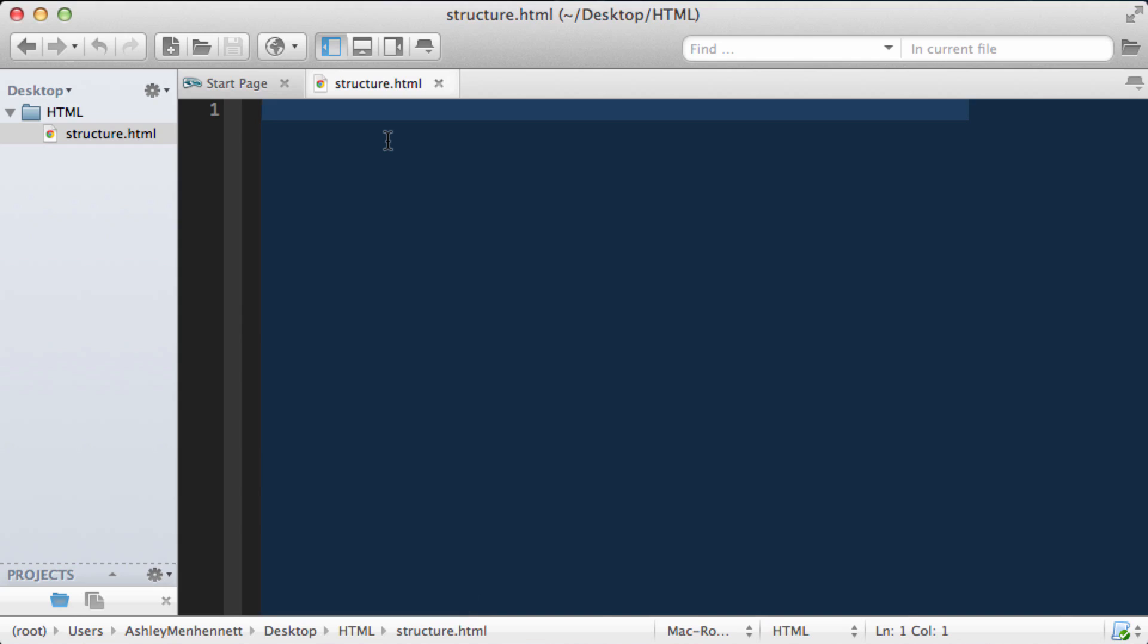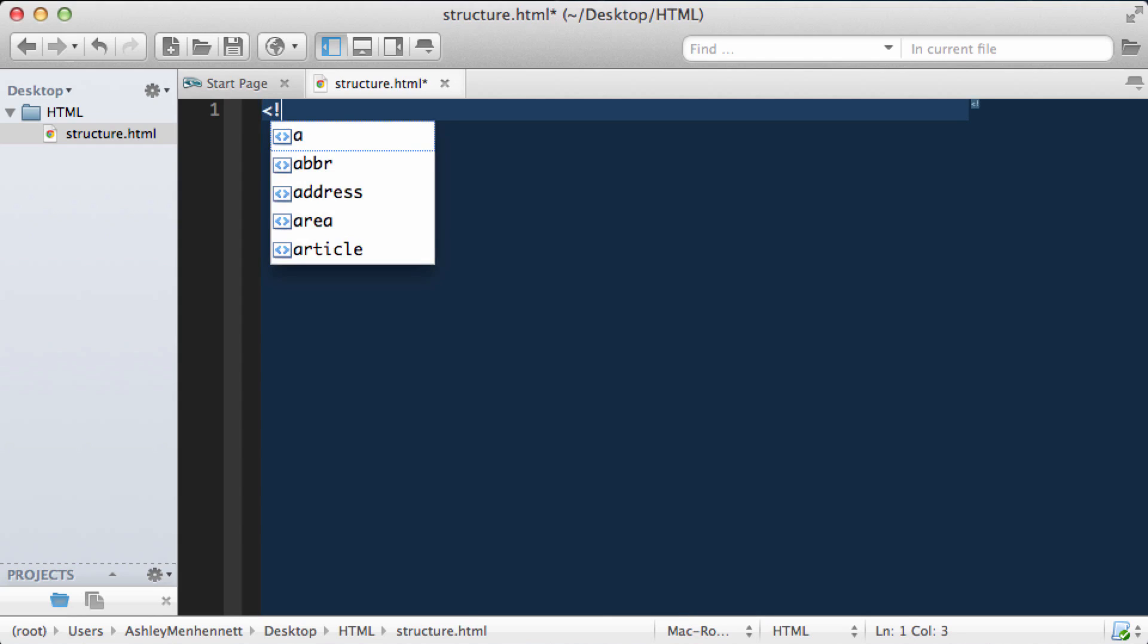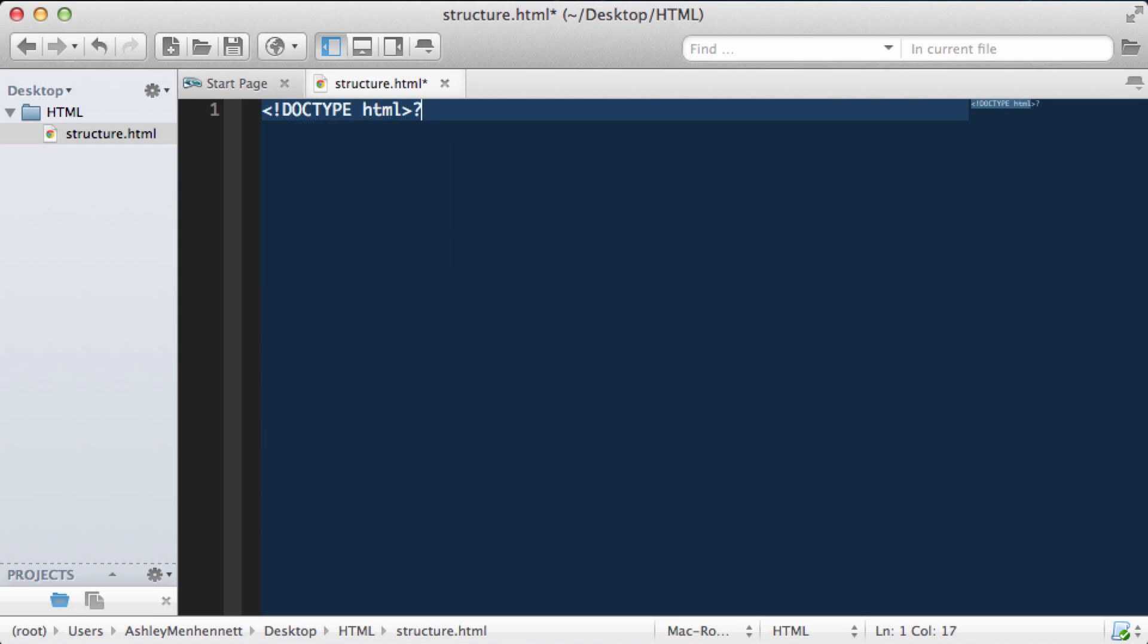Now to start working with HTML we have something called the HTML document structure. So we start this off with the doctype. The doctype for HTML5 is just doctype HTML.